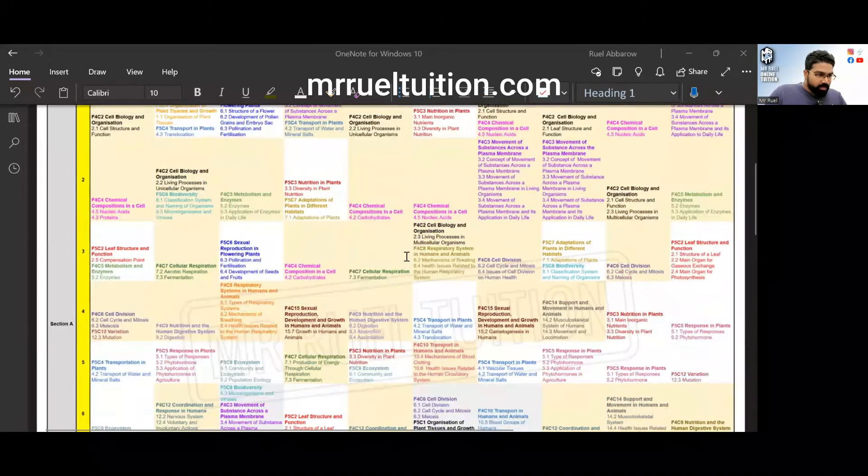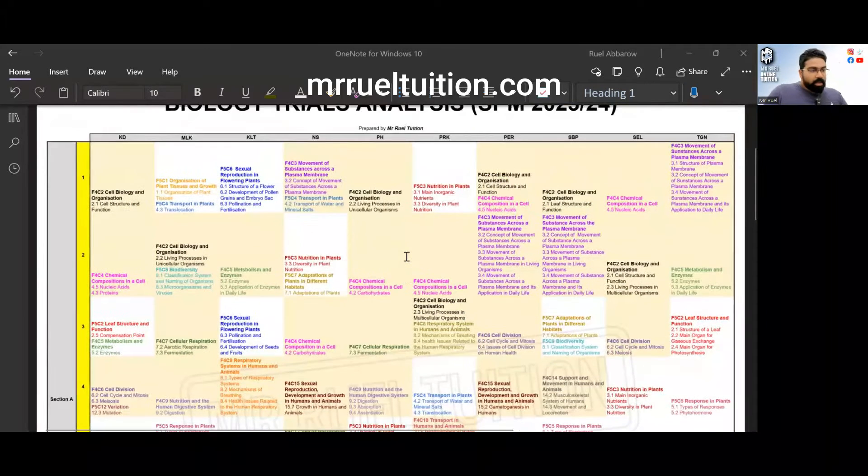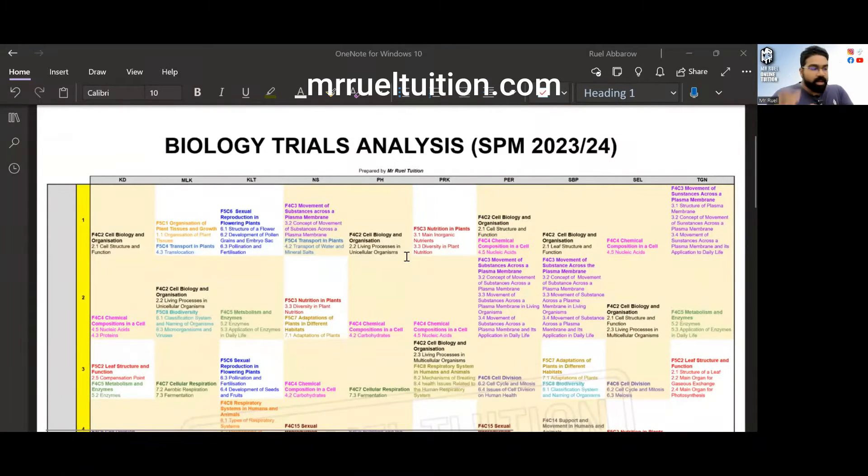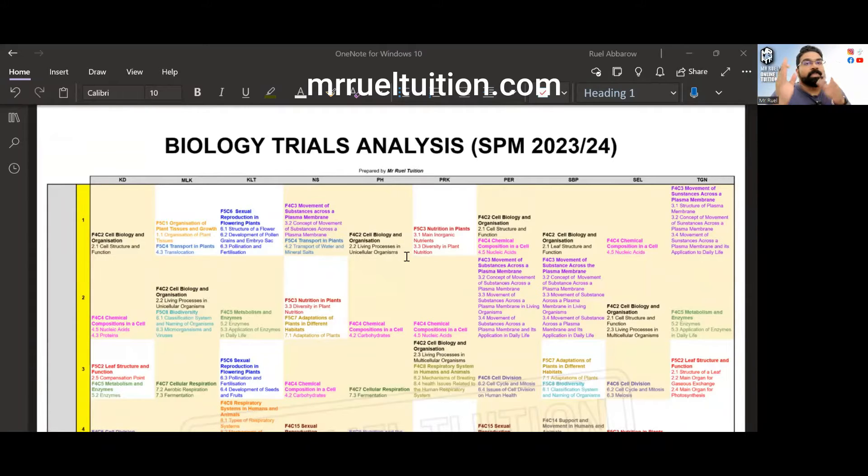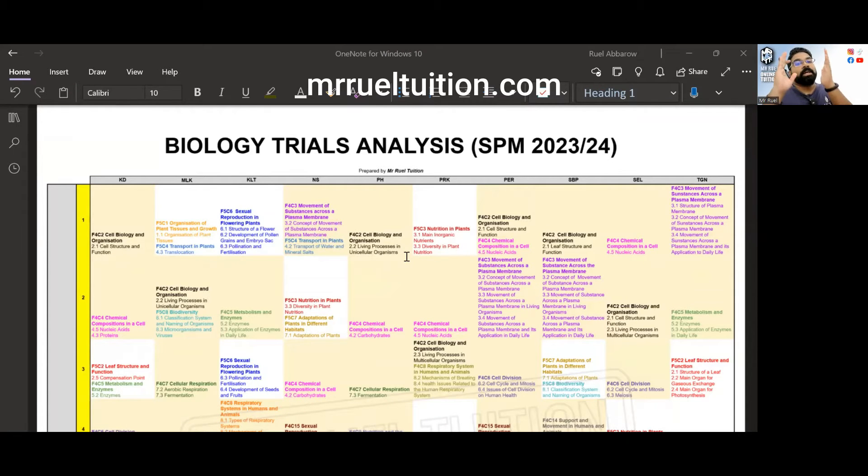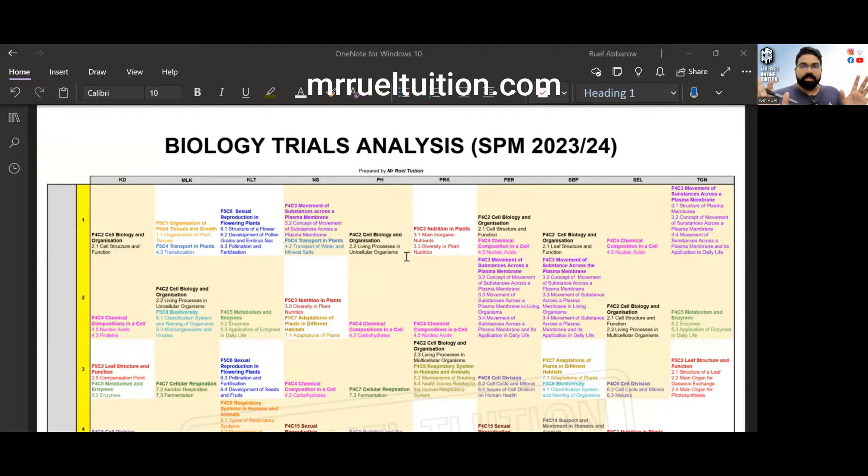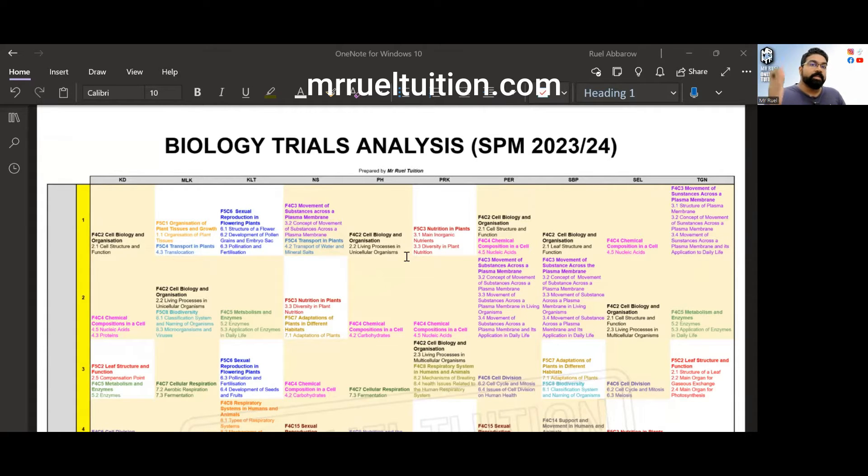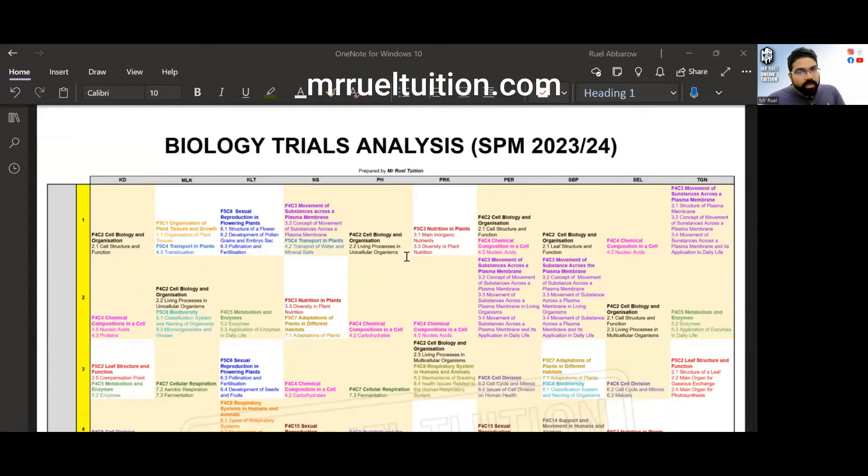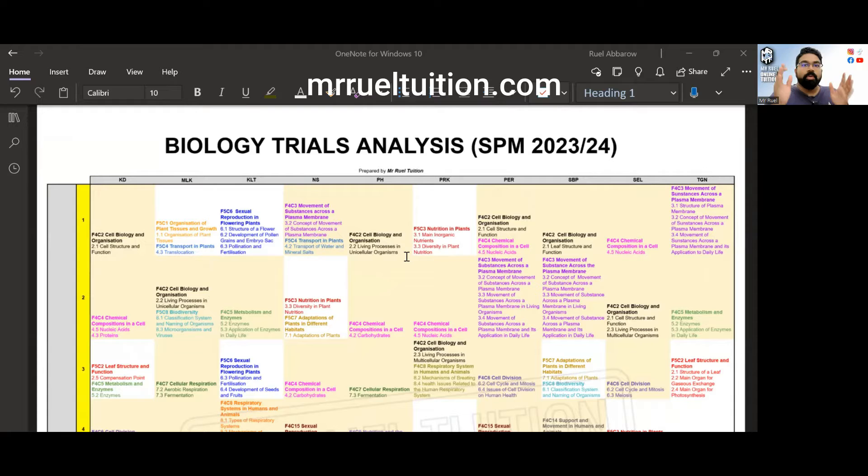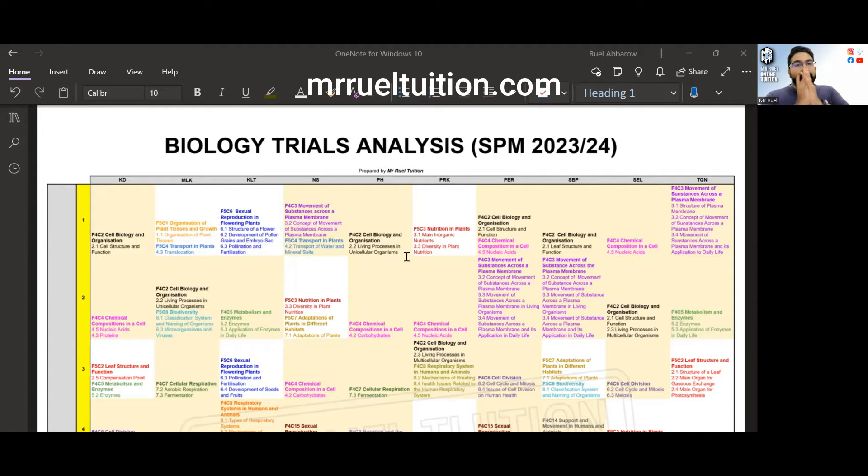Let's look at repeating topics. Before we begin, I want to stress this is not ramalan. I don't do ramalans, this is just analysis of what came out in the trial papers this year so that hopefully it will repeat in SPM. Hopefully, we don't know, it may or may not. Don't put all your hopes on this please.